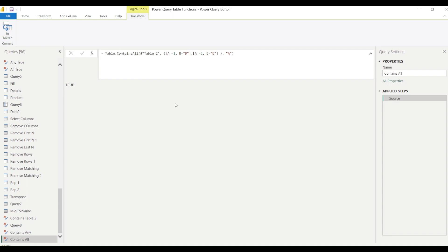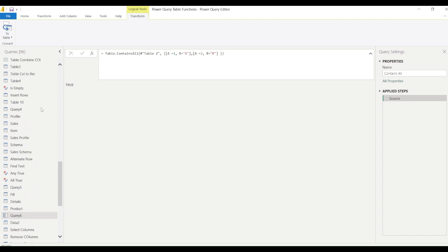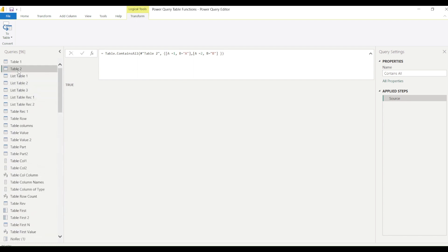If I check column a with values 1 and 2, both are present so it returns true. If I specify the full records — a=1, b=a and a=2, b=b — both records are contained so it returns true. But if I make it a=2, b=c, that specific record is not present in the table even though 2 and c appear in different rows individually, so it returns false. Once I correct it back to b, it runs successfully.